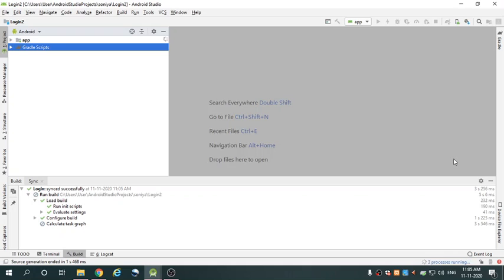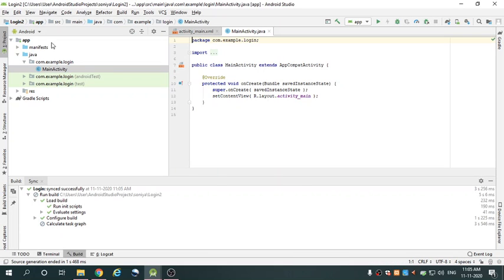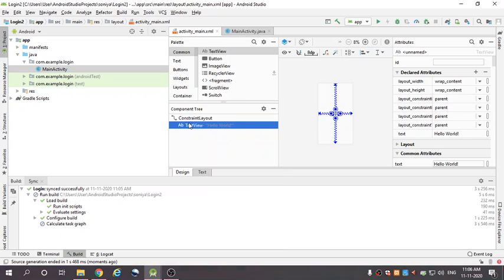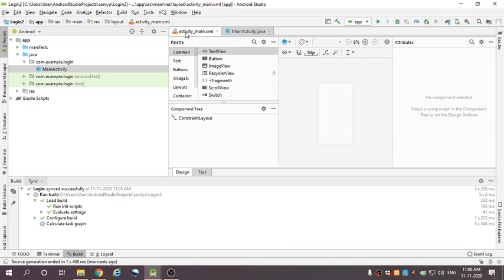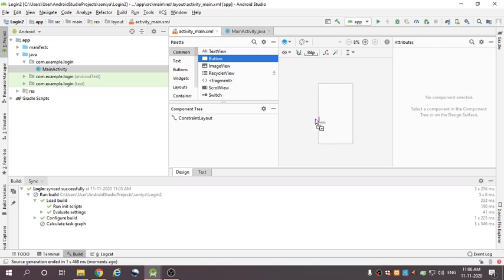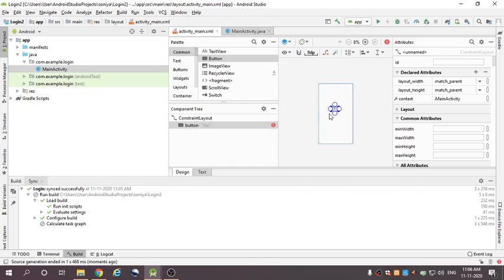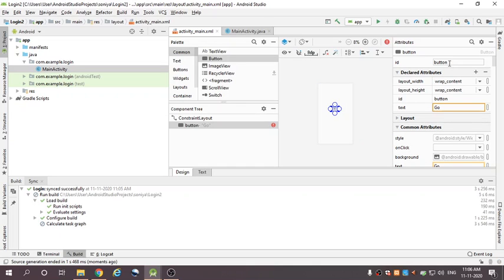Processing is running, wait for some time. In activity_main.xml I first create the design. Take a Button, drag it, and here I change the text — the text is 'go'. The id is 'button', so you can see the id is button.